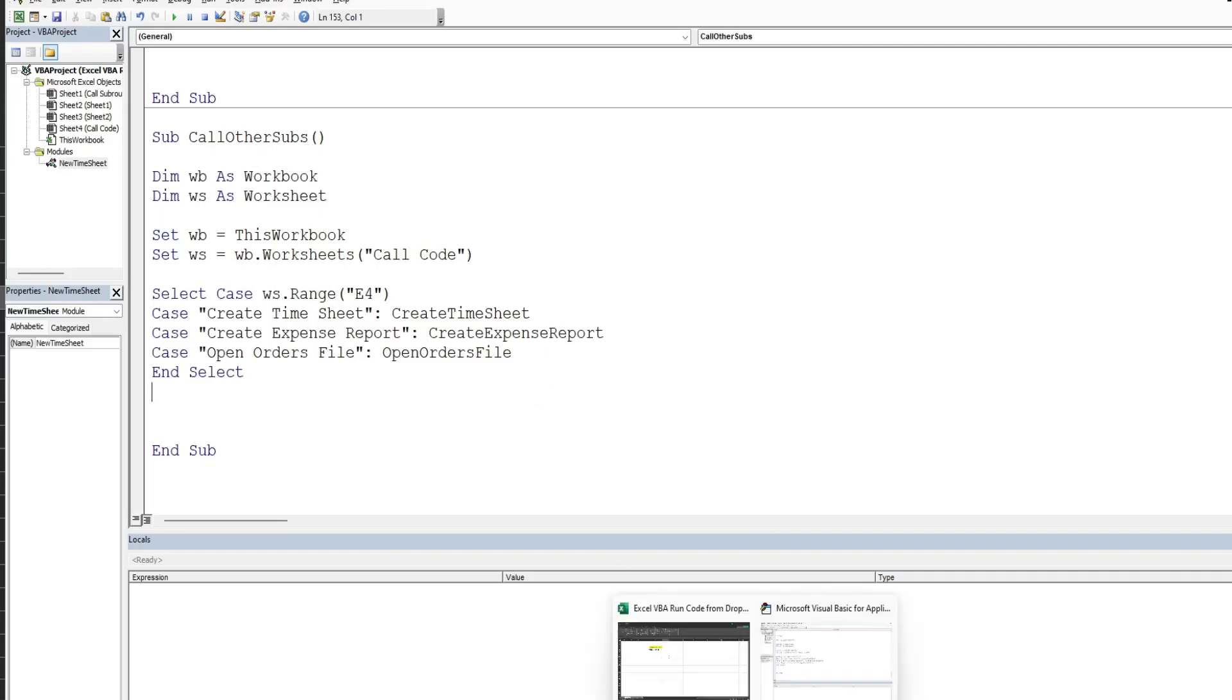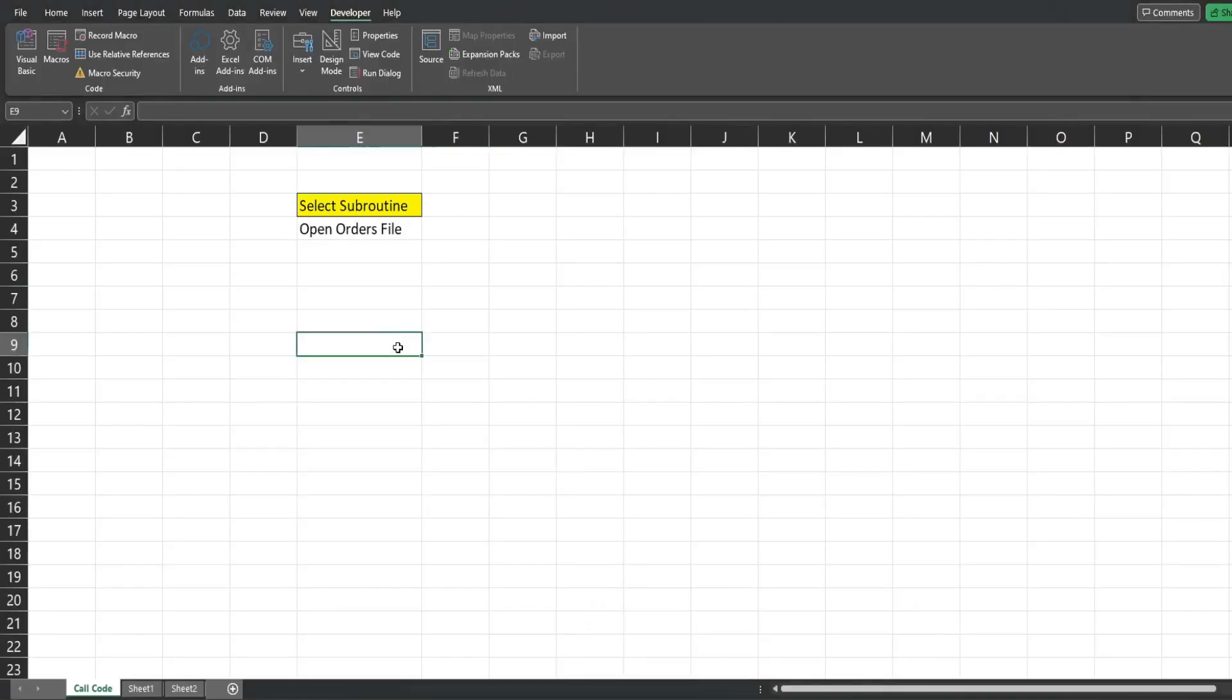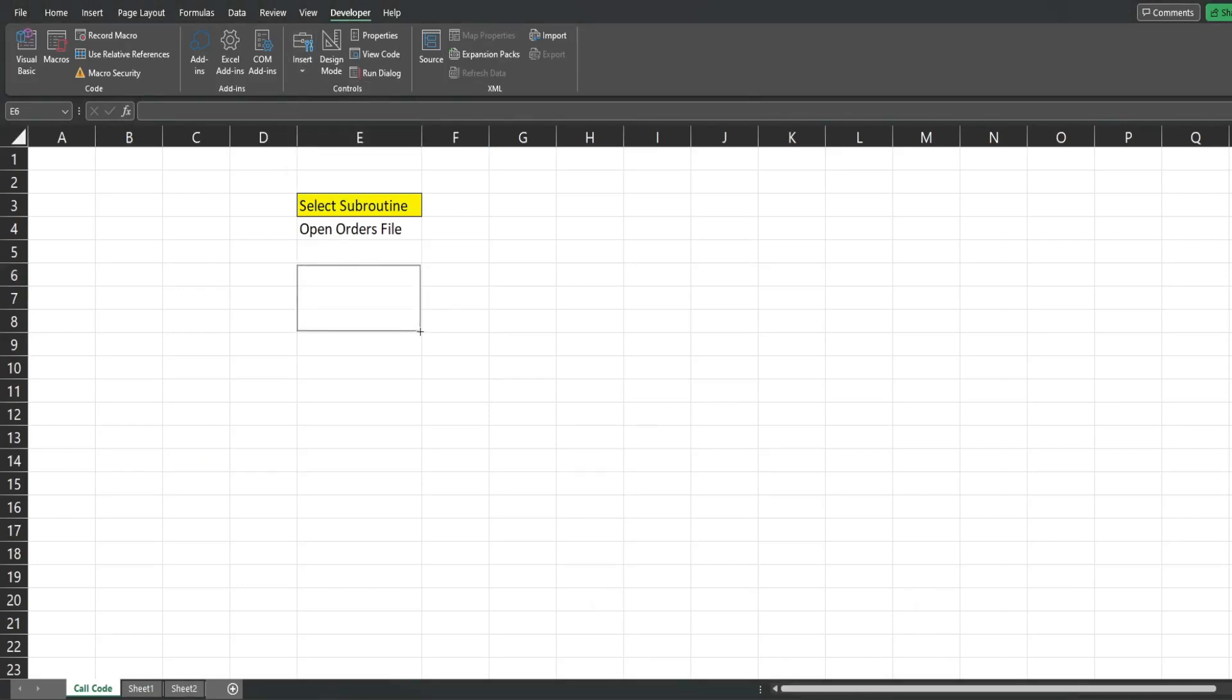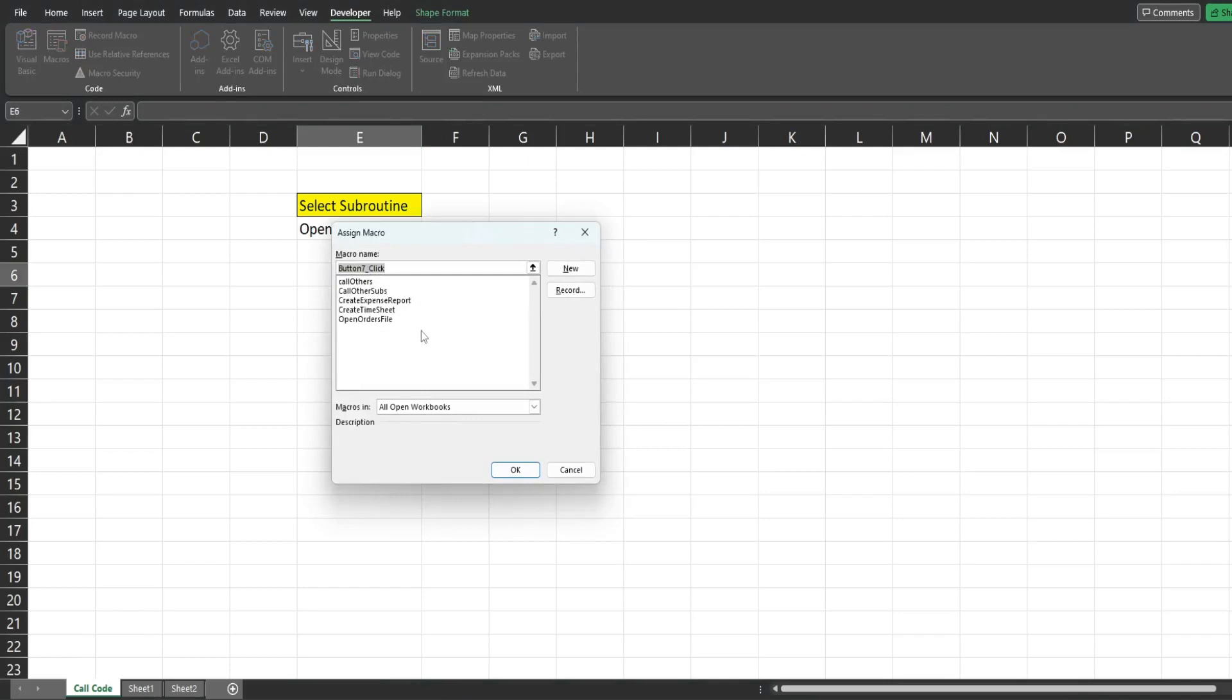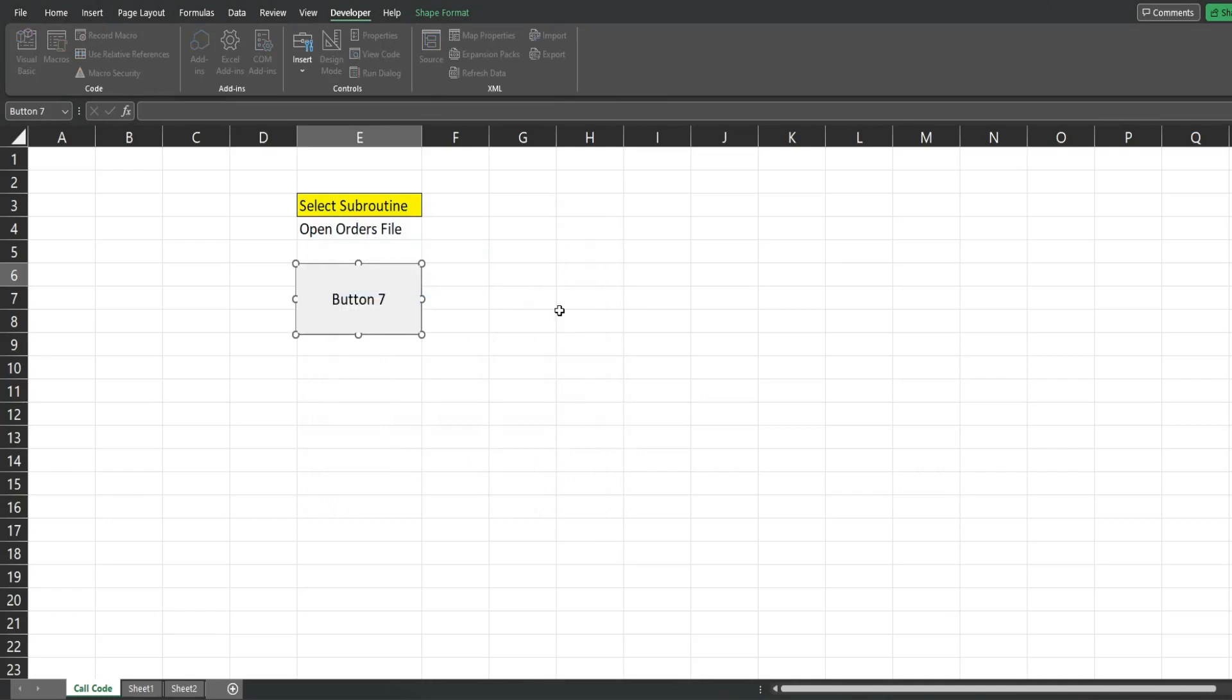So we're going to go back to our sheet and what we're going to do is under the developer ribbon we're going to go to insert and draw in a macro button. There is our subroutine called call other subs. Link that to the button and then I'm going to right click and edit the text and change this to run above sub.